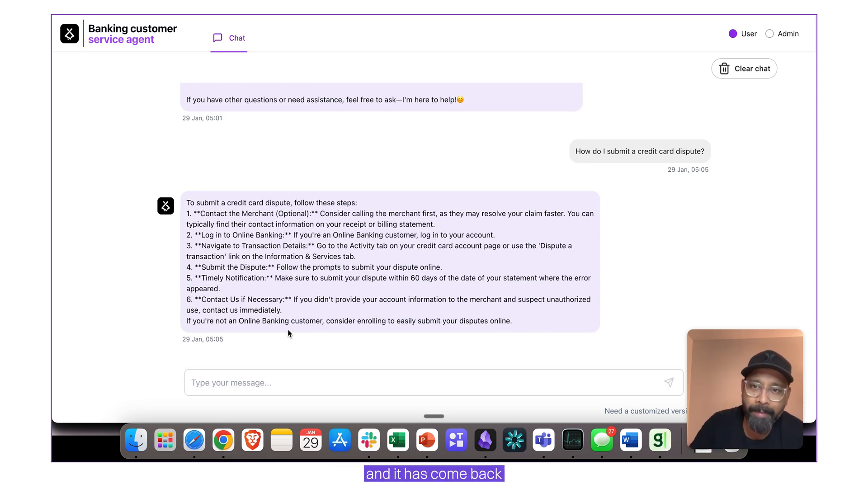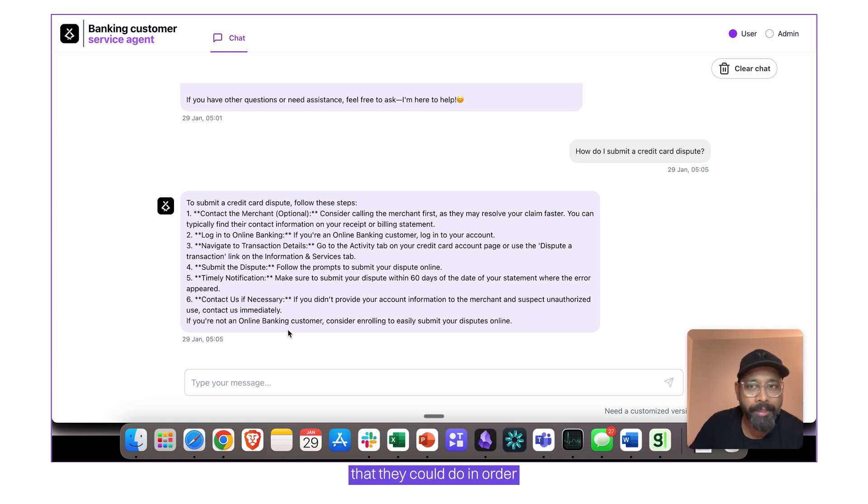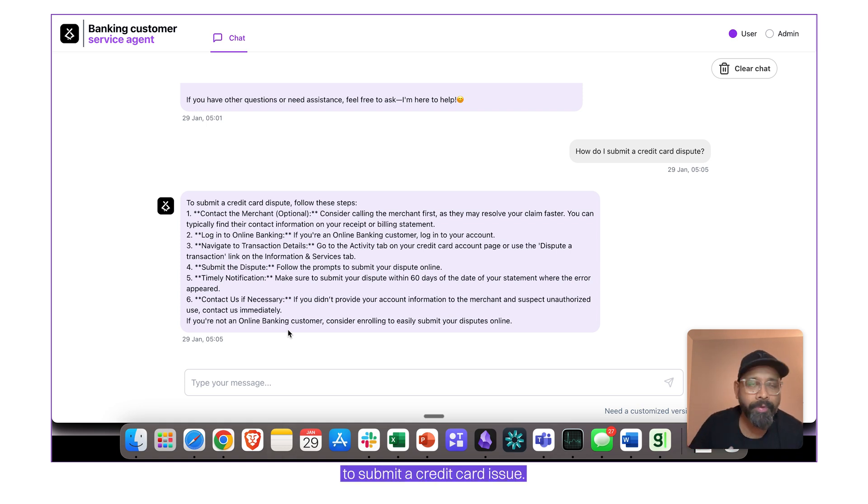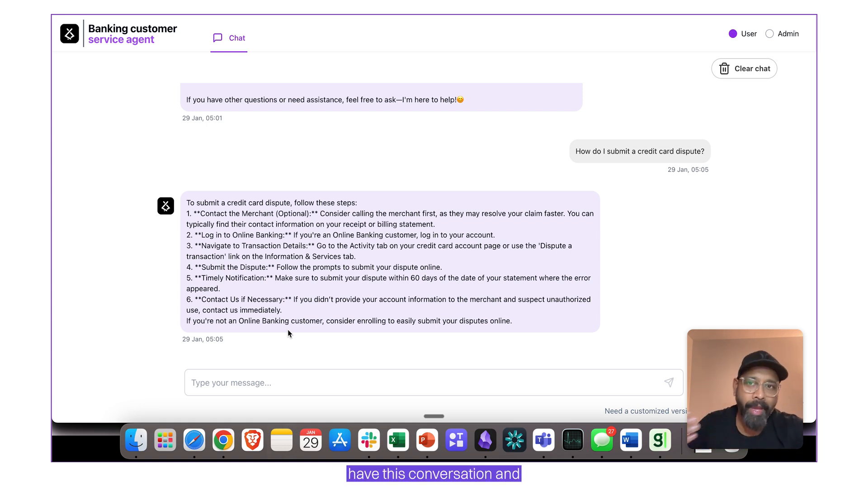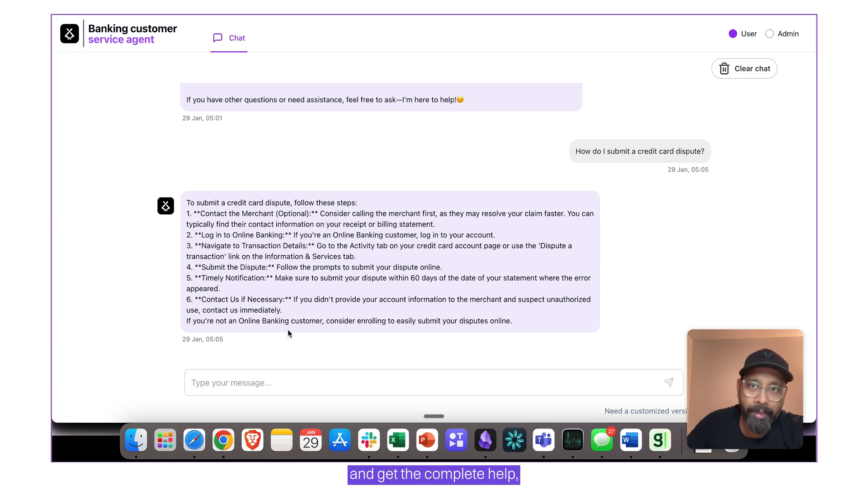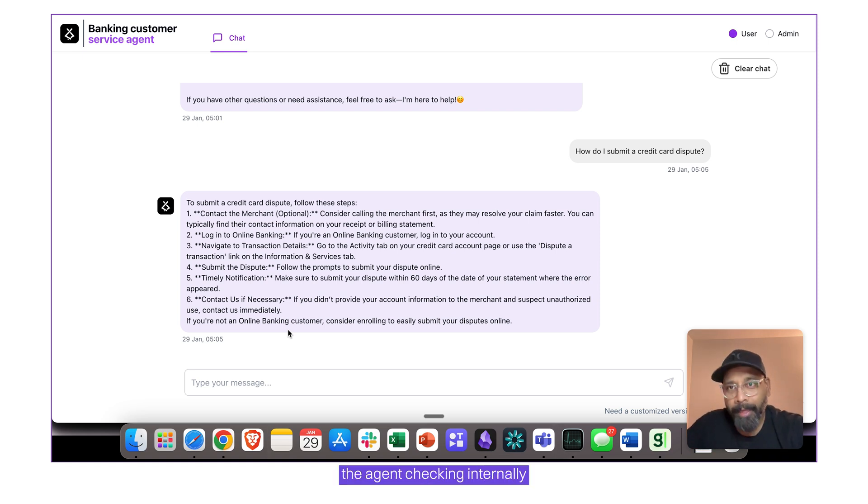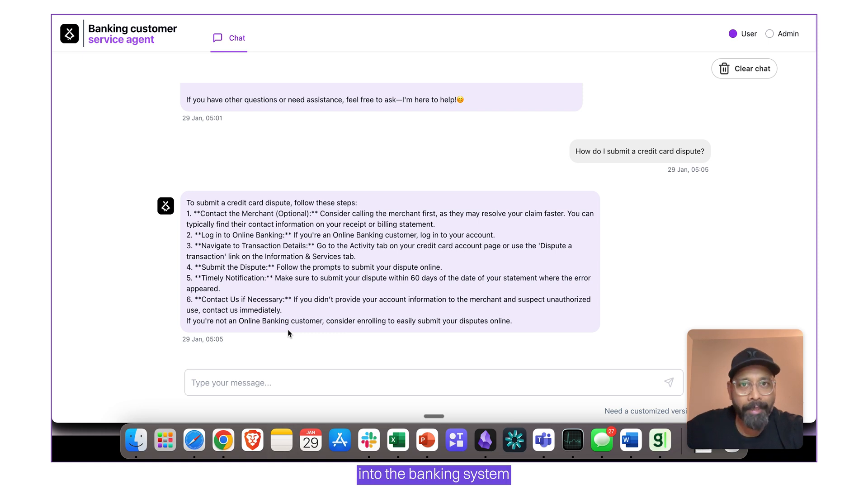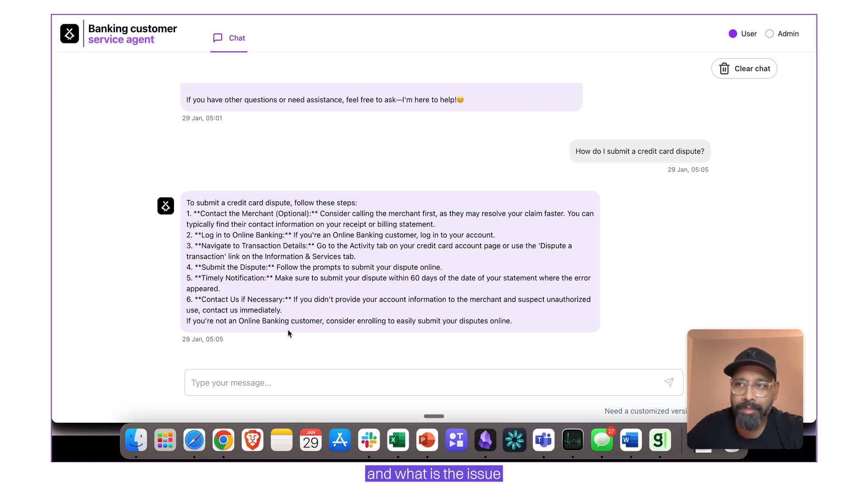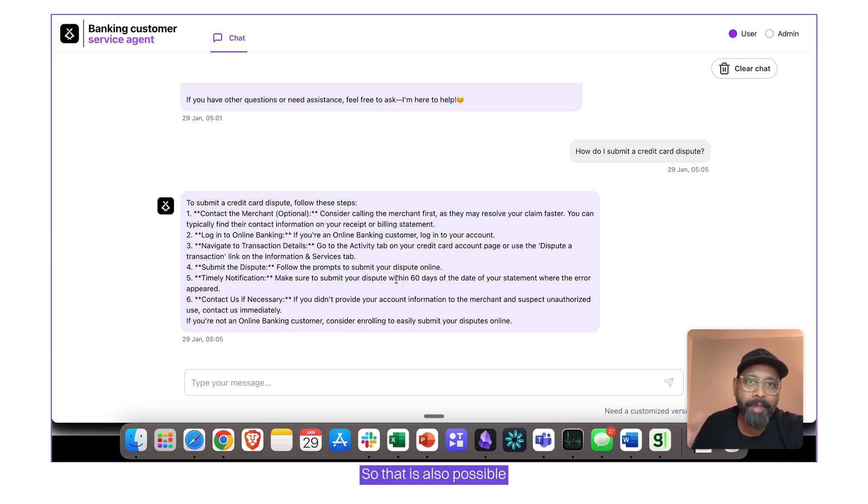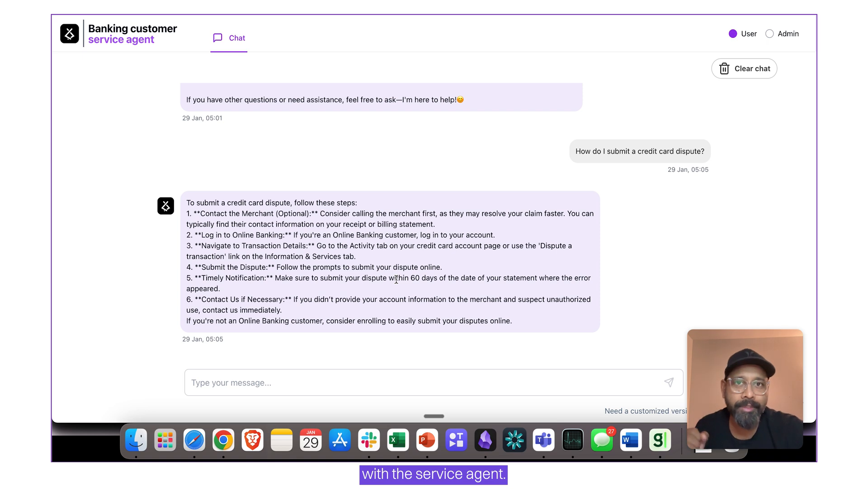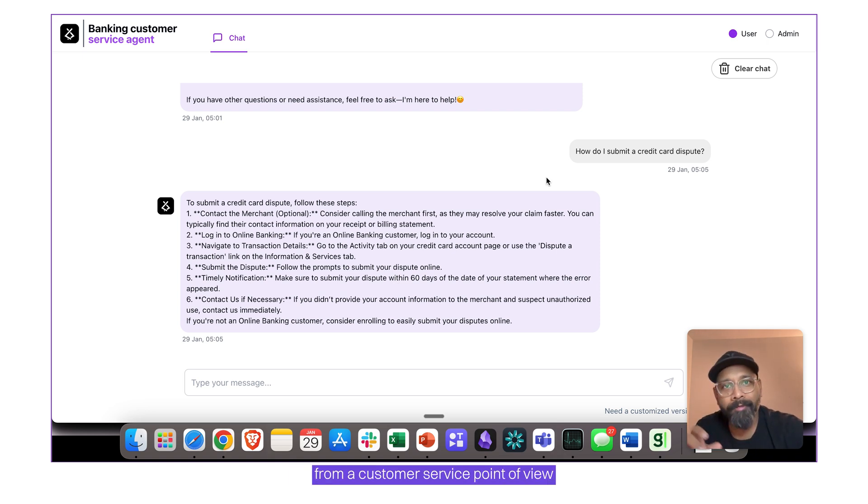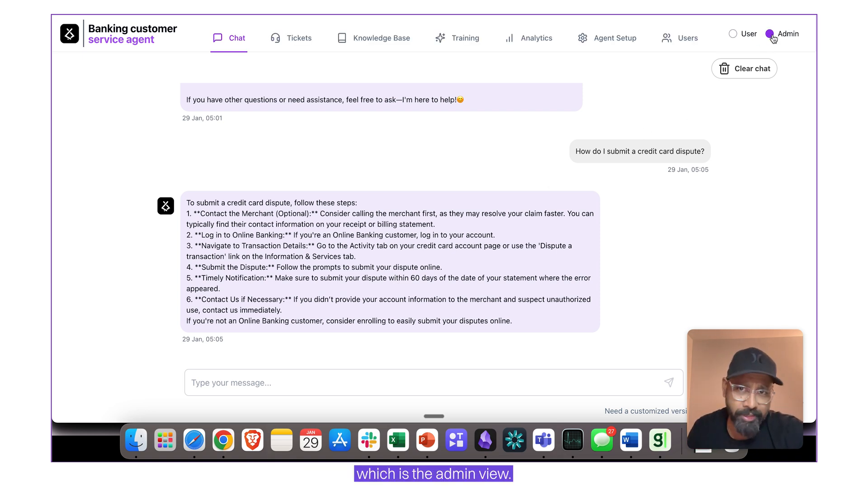Right now the agent is thinking and it has come back with the list of things that they could do in order to submit a credit card issue. And as a user, I can continue to have this conversation and get complete help, including the agent checking internally through via API into the banking system to identify who the customer is and what is the issue that they're talking about. So that is also possible with the service agent. Now, let's see what happens in the backend from a customer service point of view, which is the admin view.